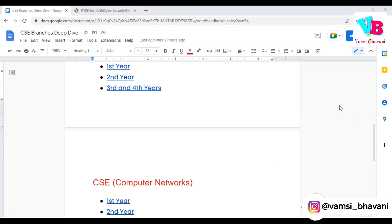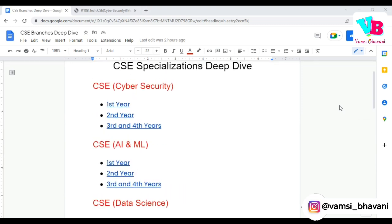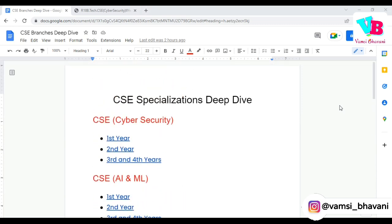One more thing: almost all the branches — CAC, IT, ICT, CAC with any of the specializations, which means various IT branches — placements are common.